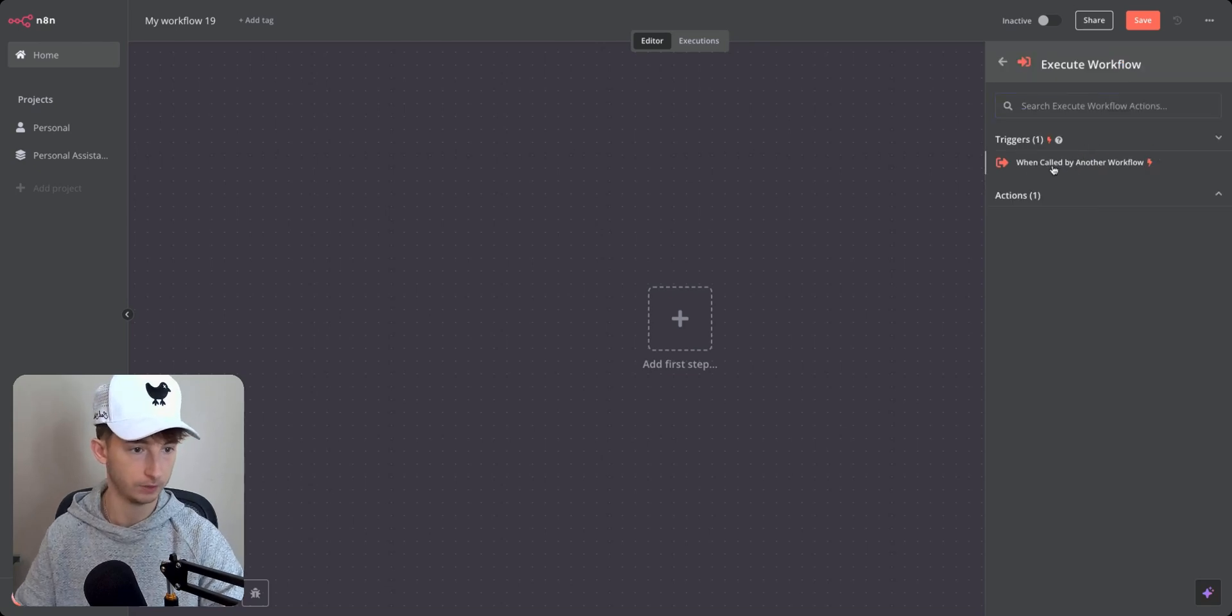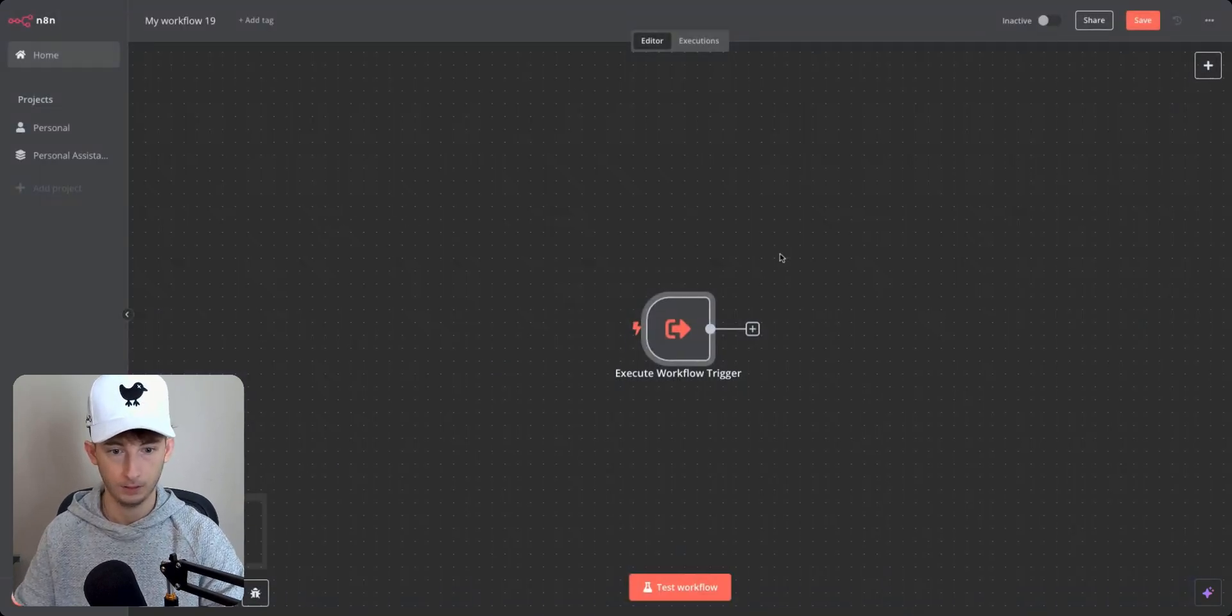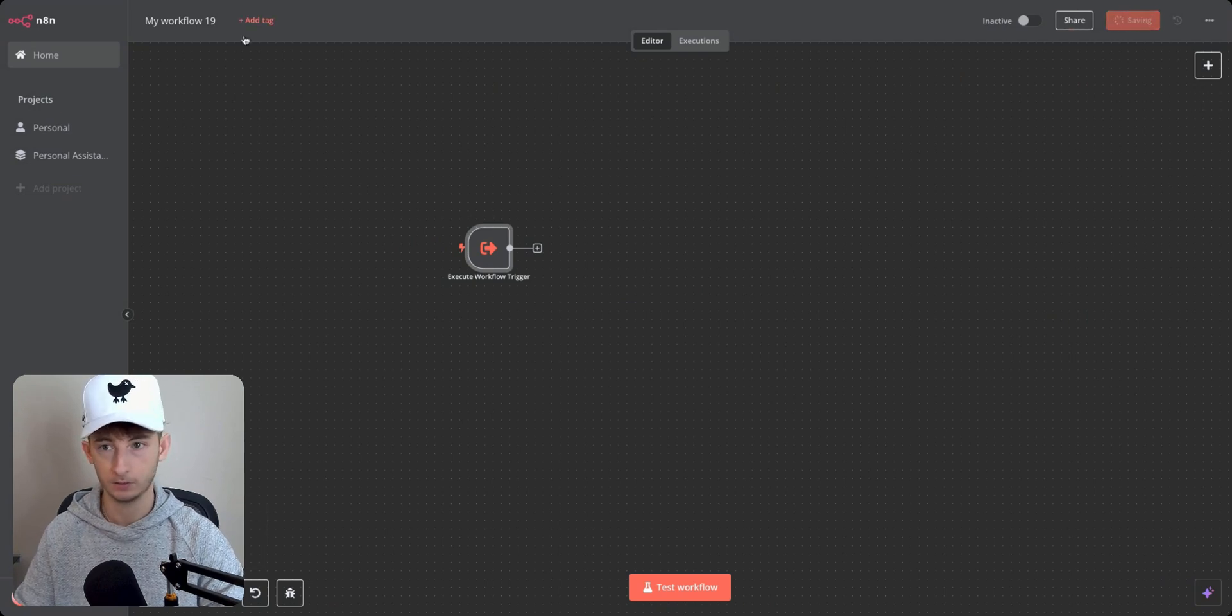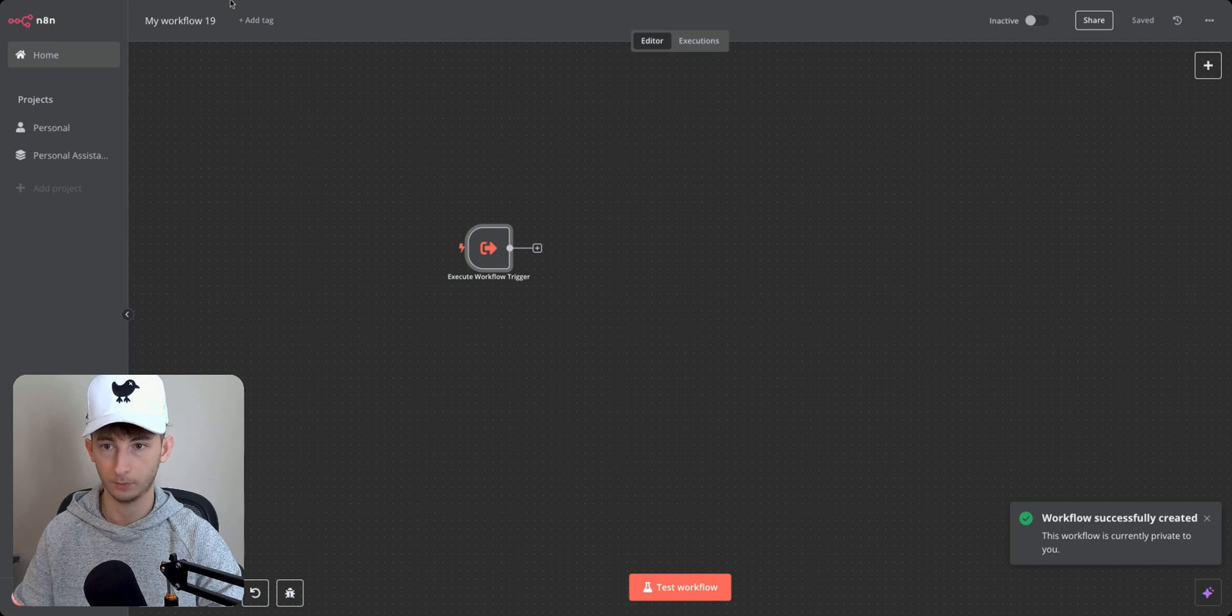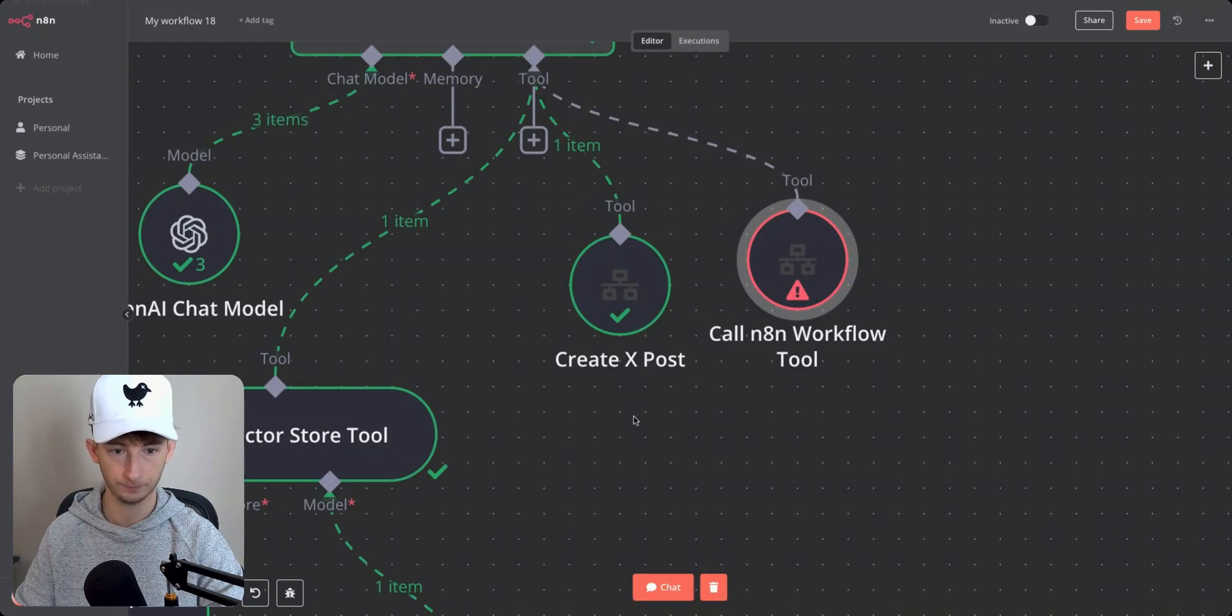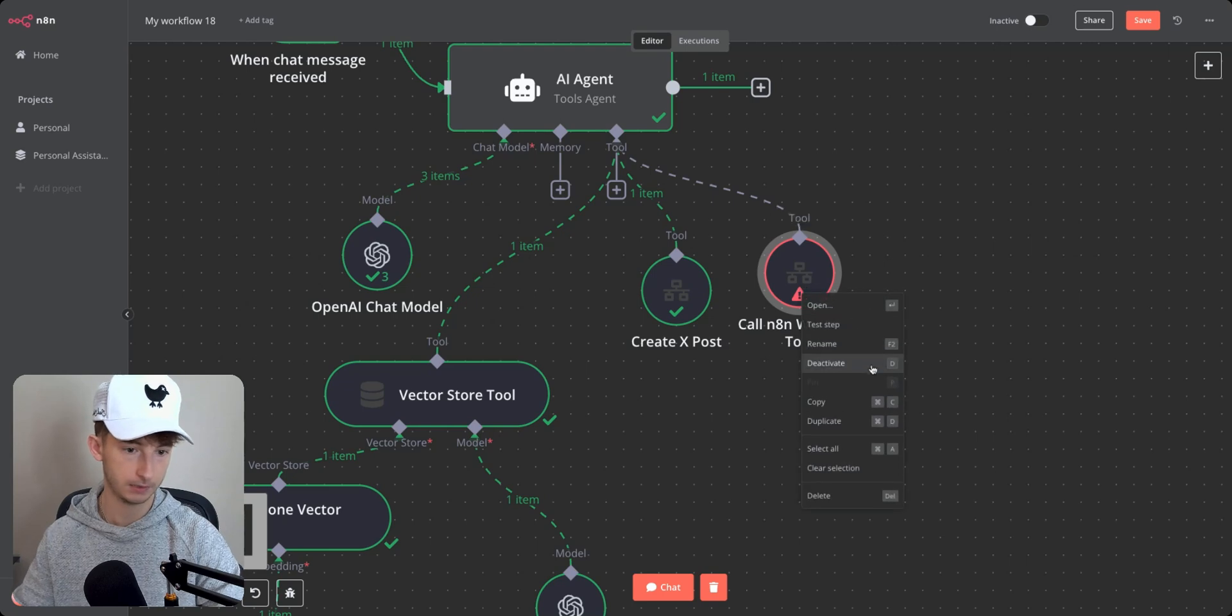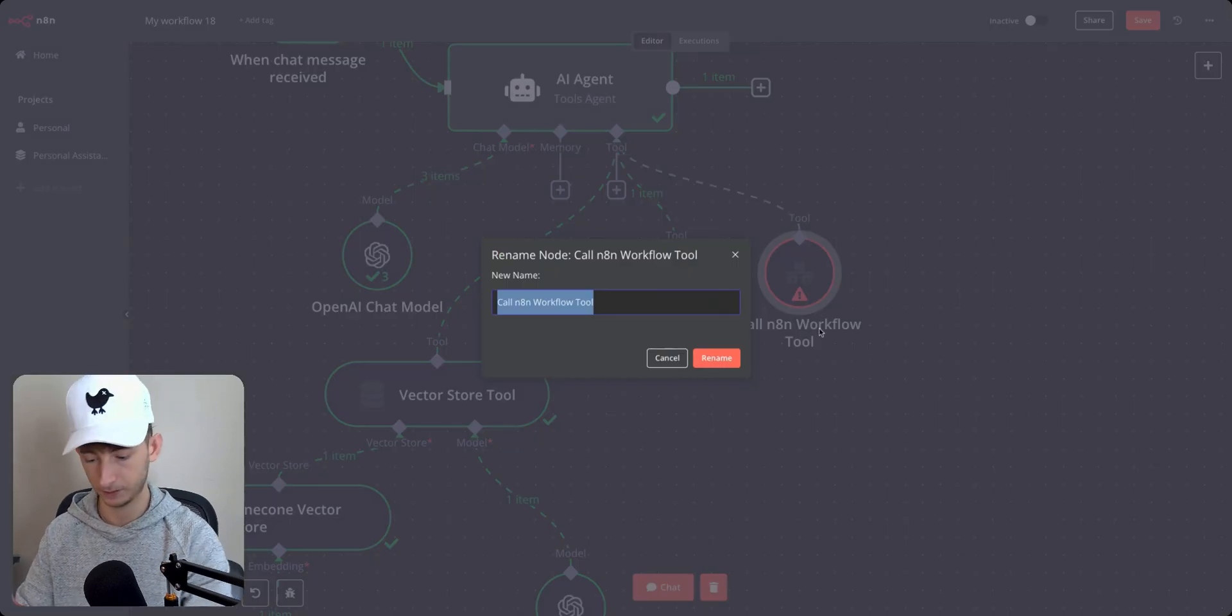And the first thing I'm going to be doing is I'm going to execute workflow. So I'll choose one called by another workflow. And what I want to do is I want to save this and I'm going to want to copy this ID right here. And if we go to my original workflow tool, so this one right here,